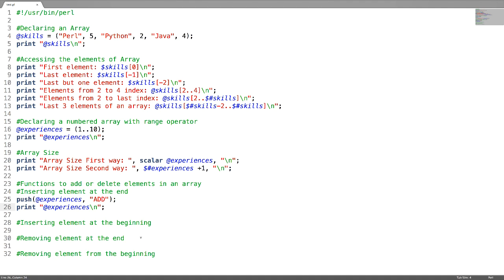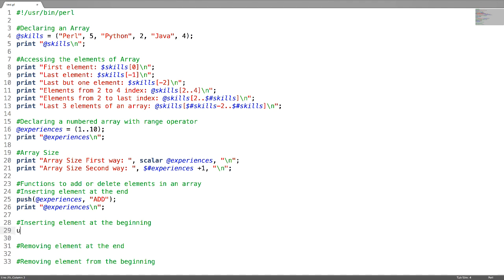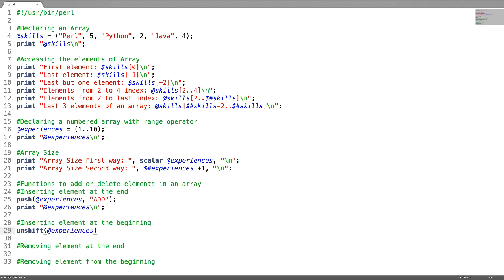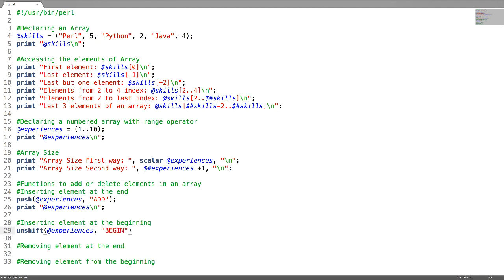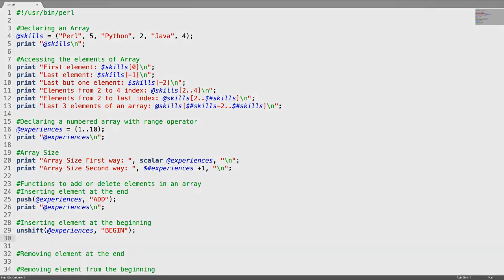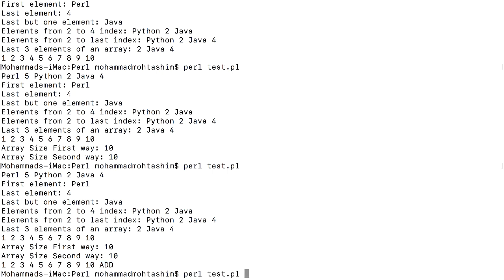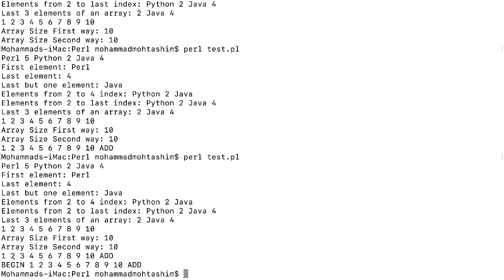To insert an element at the beginning, use the function unshift, followed by the array name and the string you want to add. I'm going to add a string called 'begin'. After running it, you can see the 'begin' element has been added at the start of the array.